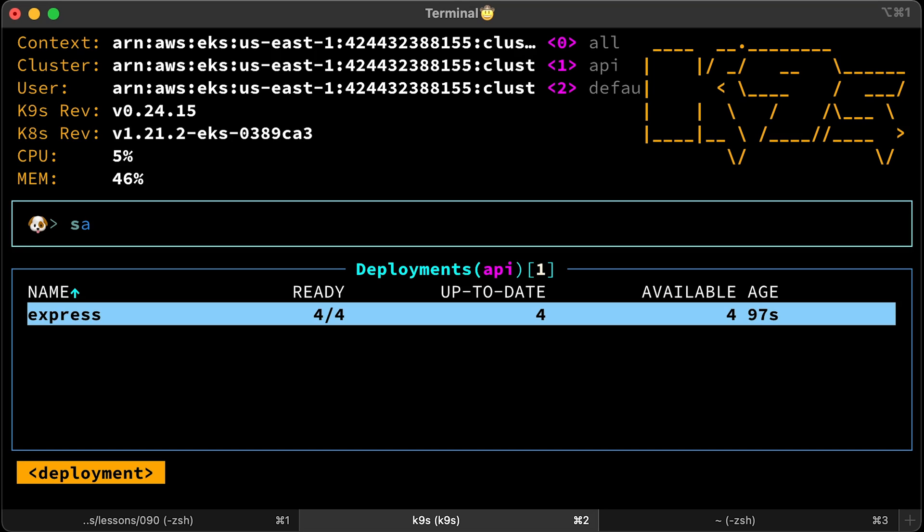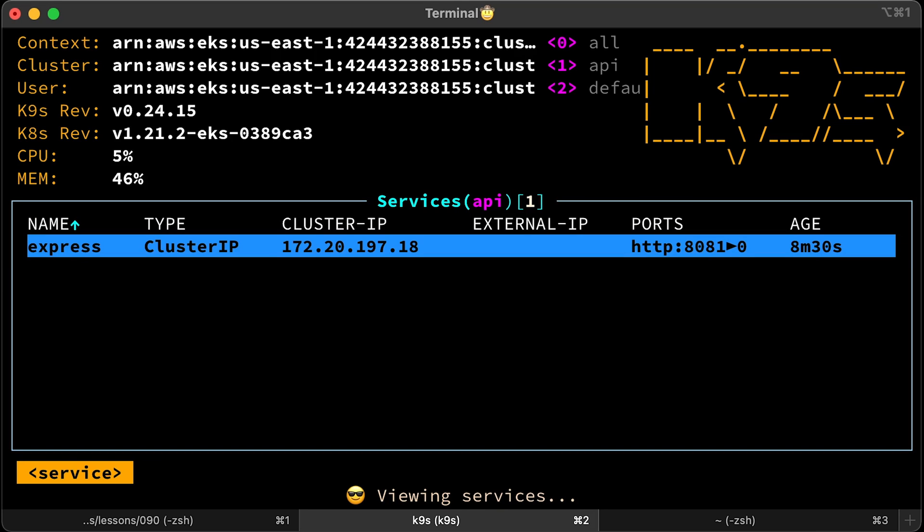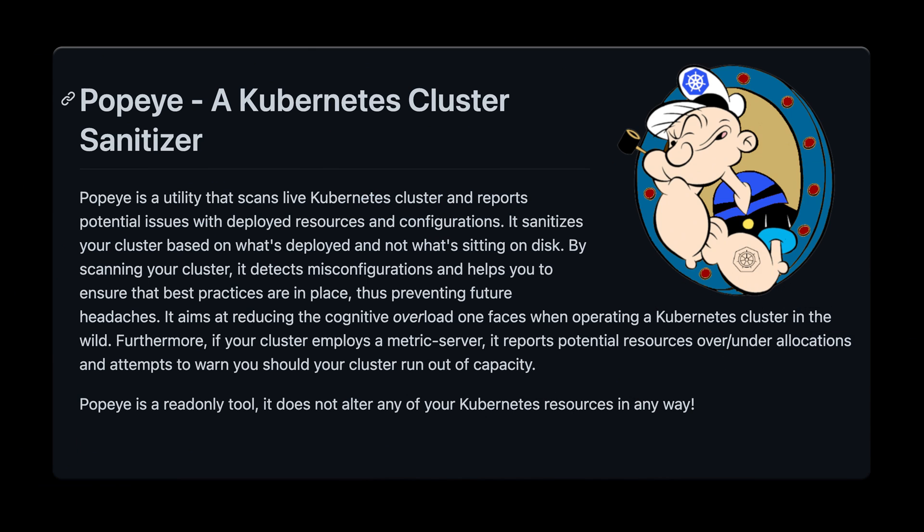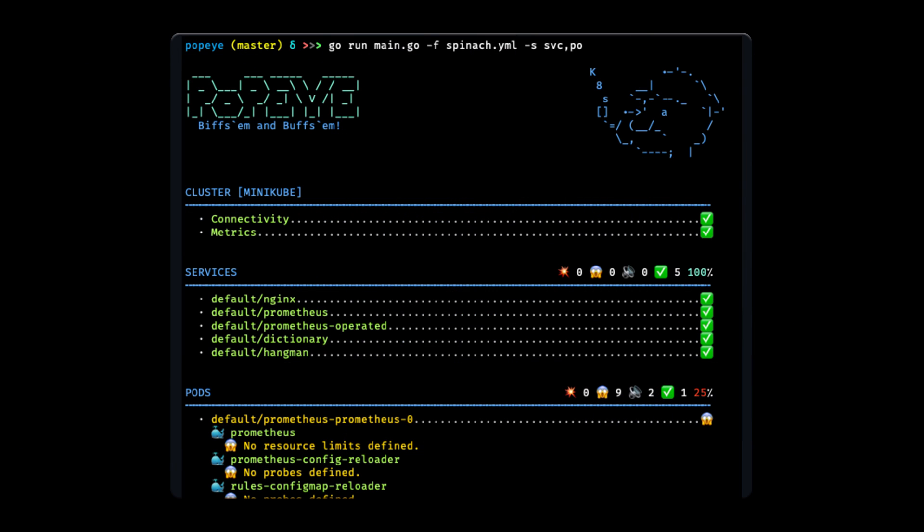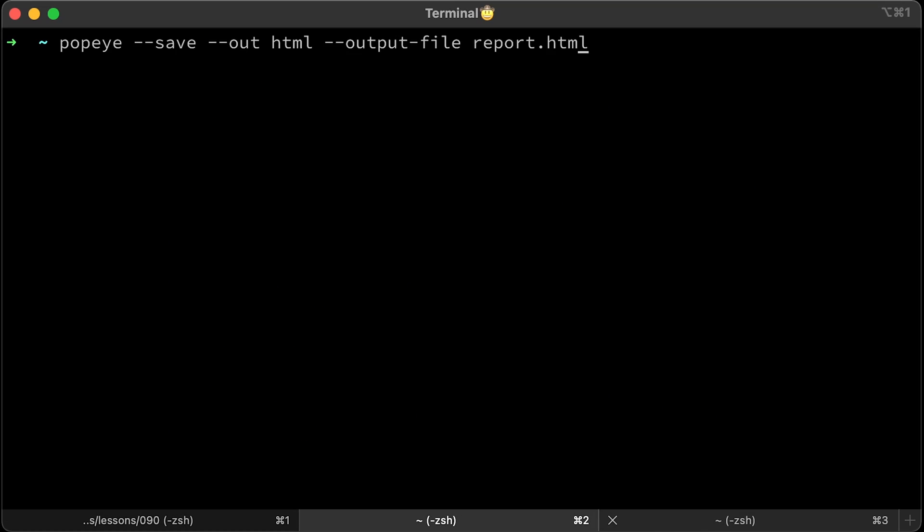If you type SVC, you'll get Kubernetes services and the same applies to all objects. The next tool is Popeye, a Kubernetes cluster sanitizer. Popeye is a utility that scans live Kubernetes clusters and reports potential issues with deployed resources and configurations. If you just run Popeye, it will generate a report right in the terminal. You can save it in HTML and open it with a browser. Let's run it.